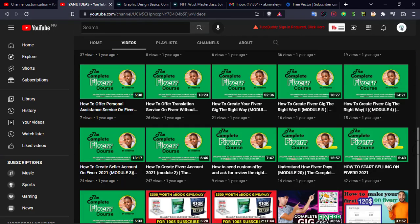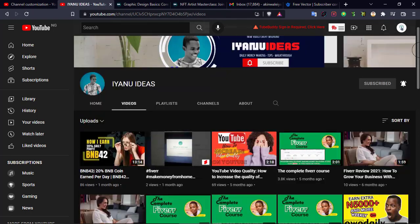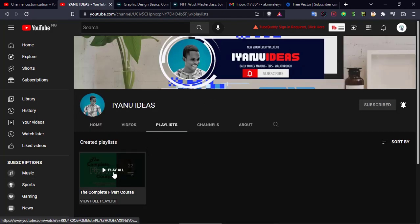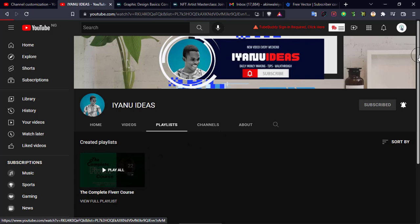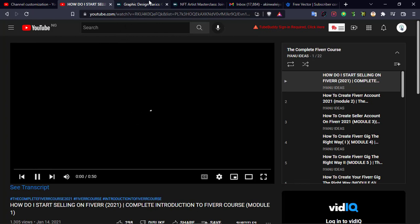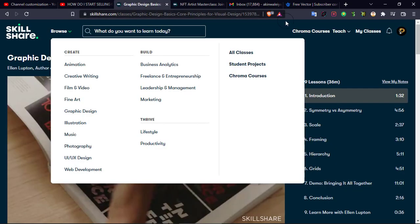On my channel I have tons of Fiverr content — there's a complete Fiverr course that will get you started, covering how to set up your profile, how to talk to clients, and much more. You can come to my playlist and access all that content for free. The workflow is simple: come to Skillshare, learn a skill, go to Fiverr, list your gig, and start making money. The same applies to other freelance platforms like Upwork as well.